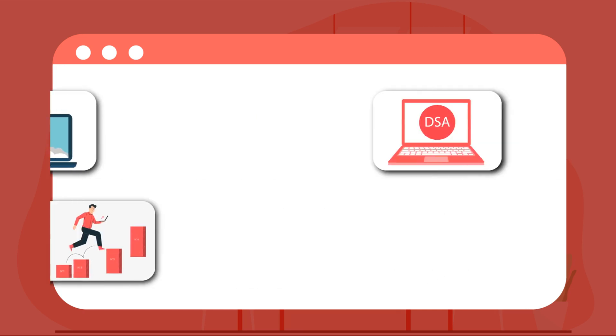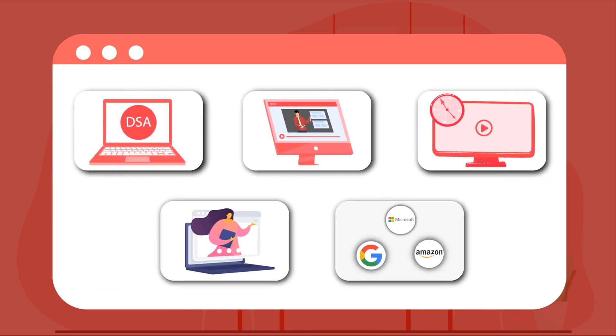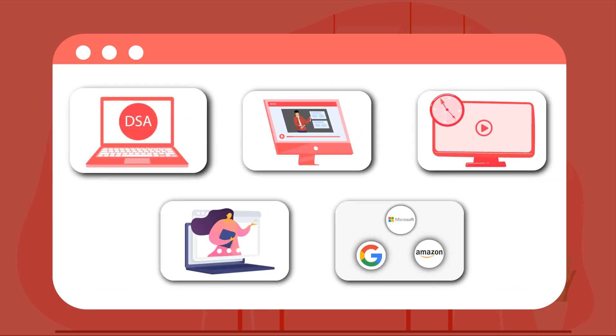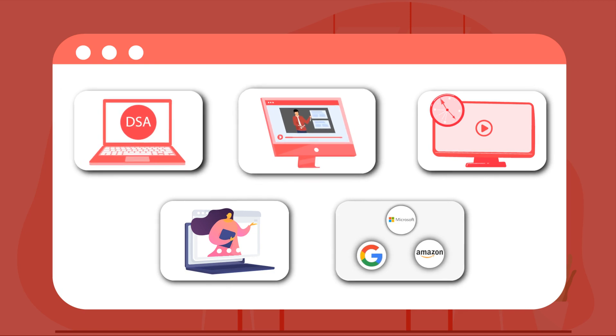Achieve your dream job with Pepcoding switch program. Best content for DSA and computer science core. Live classes on Zoom.